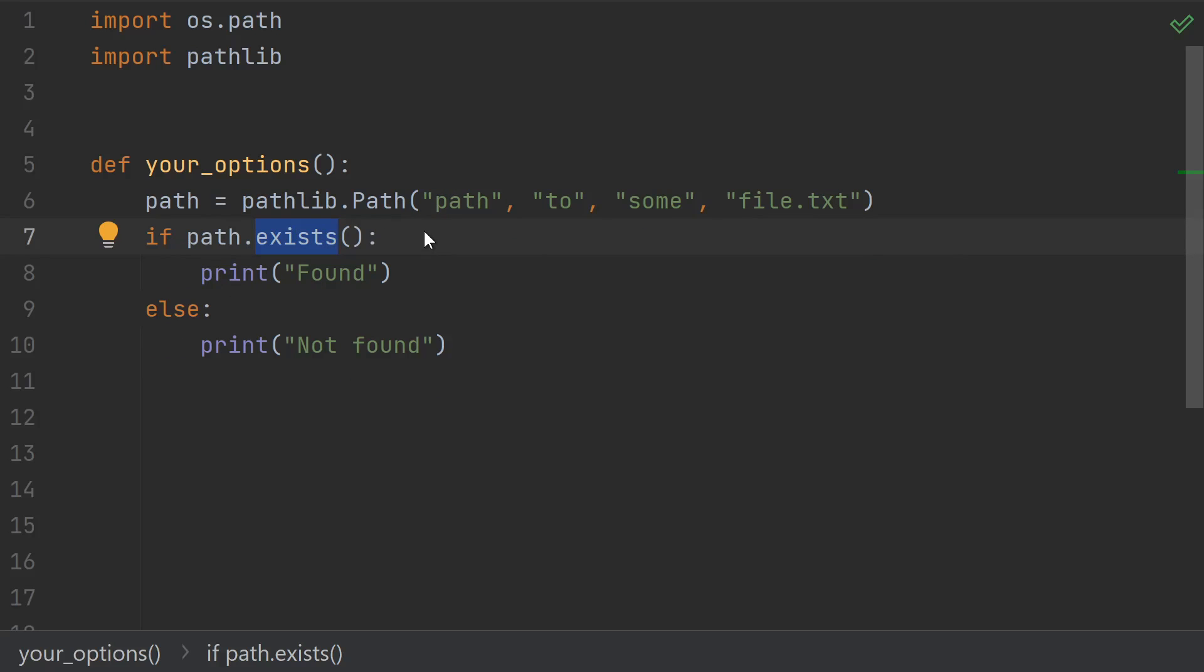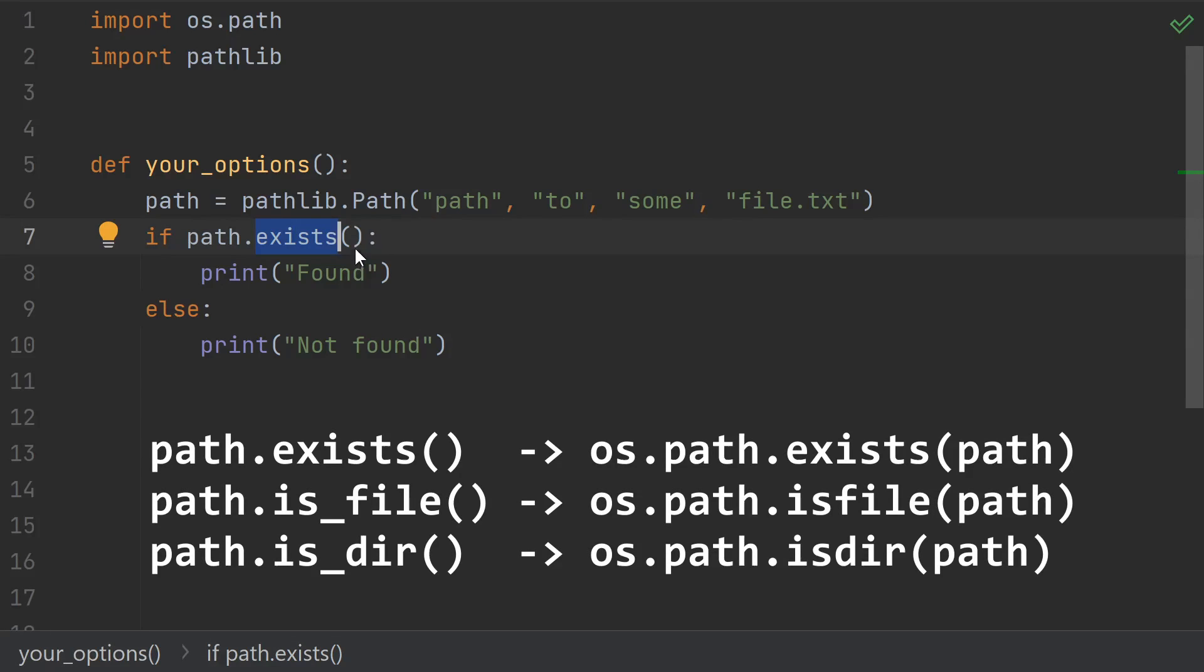Paths provide a wrapper around a lot of the os.path functionality, and they make it easy to access through method calls. For instance, path.exists will use os.path.exists. Path.isfile will use os.path.isfile. And similarly, for isdir, and a number of other os.path functions.